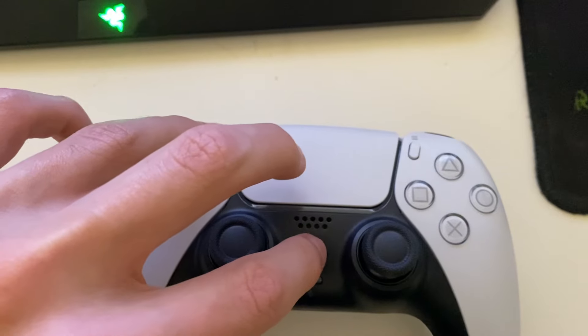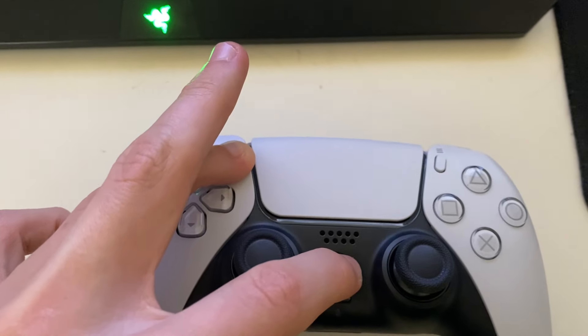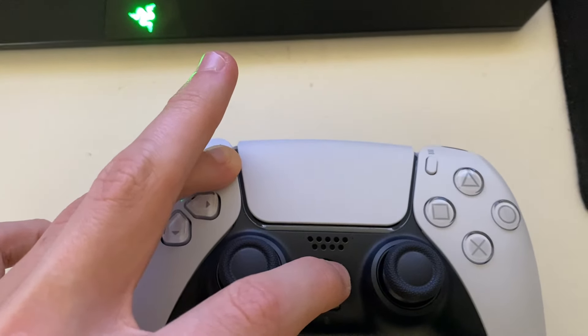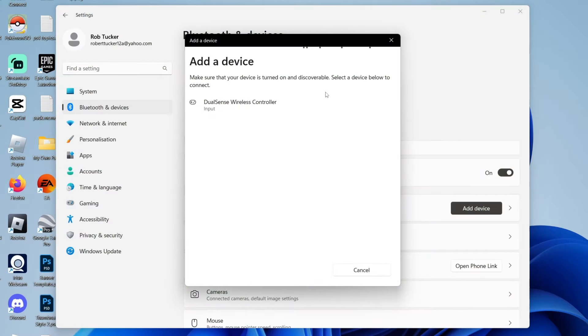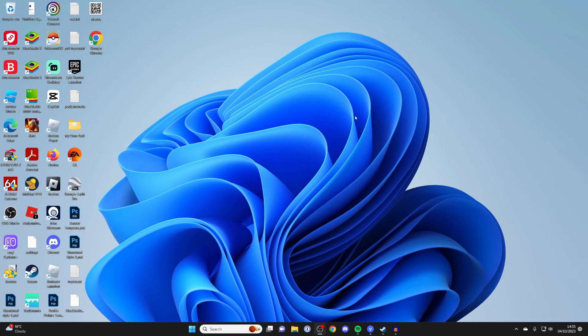Hold them both down and keep holding them until your controller is flashing blue like that. On your computer it will then say add a device, and you can see the controller here. Click on it. It will say connecting, and now it's connected.